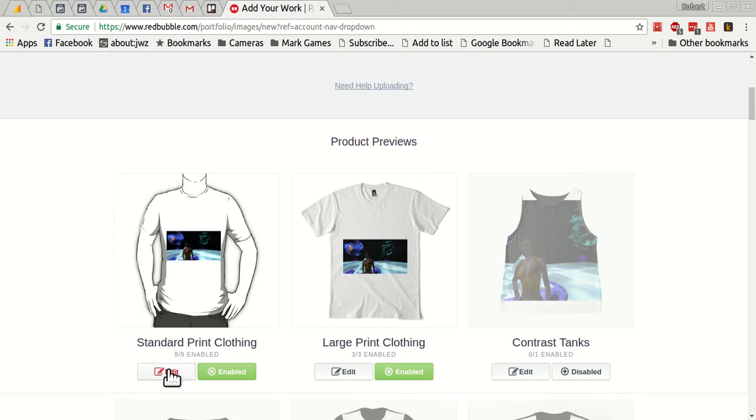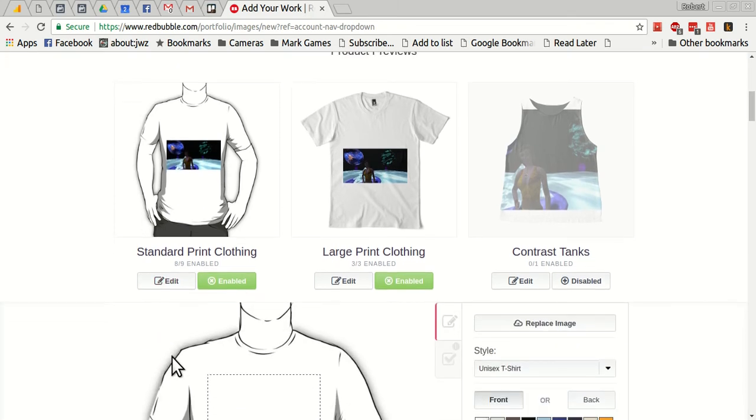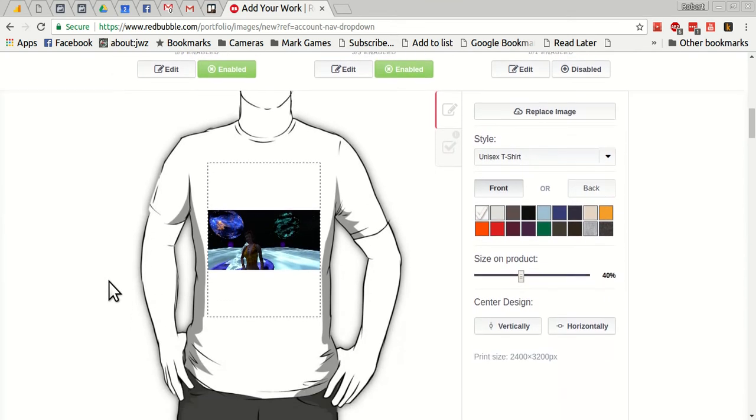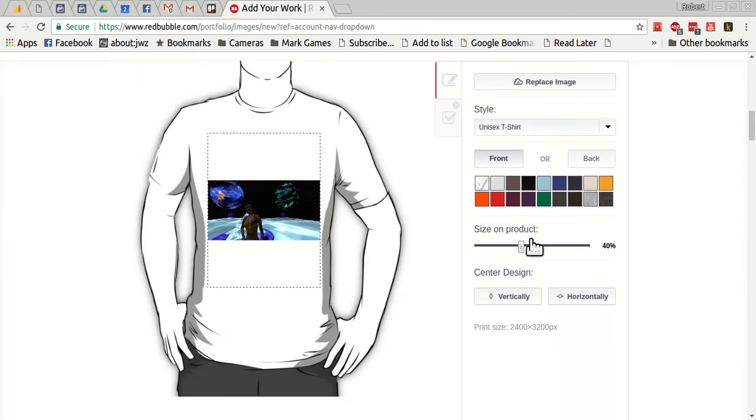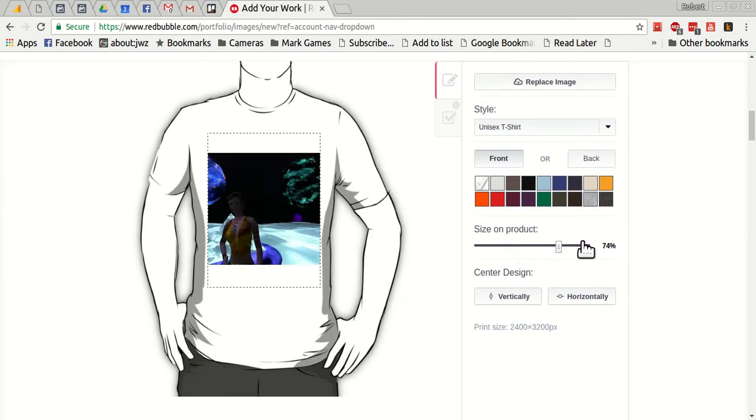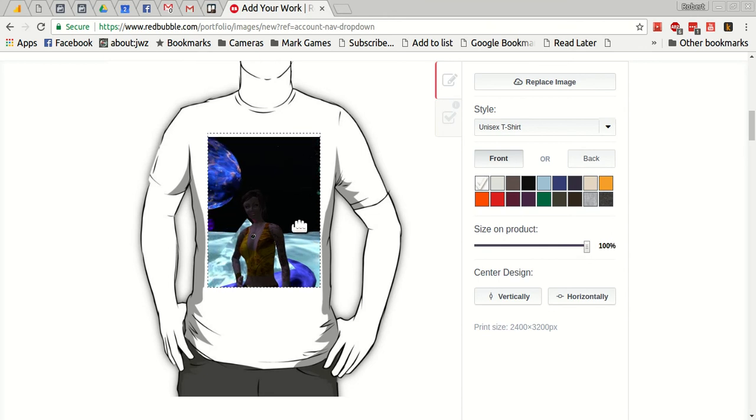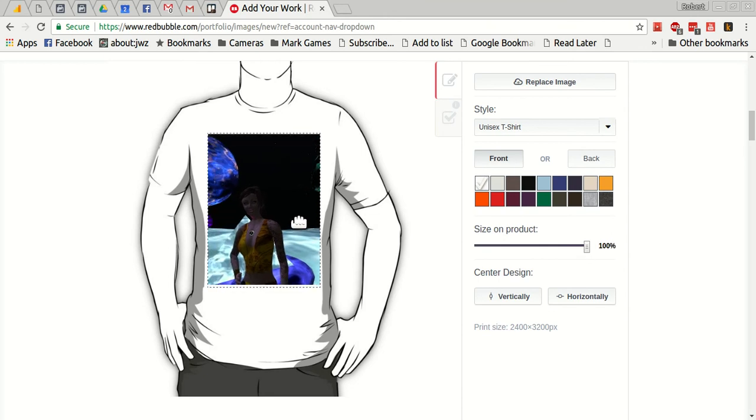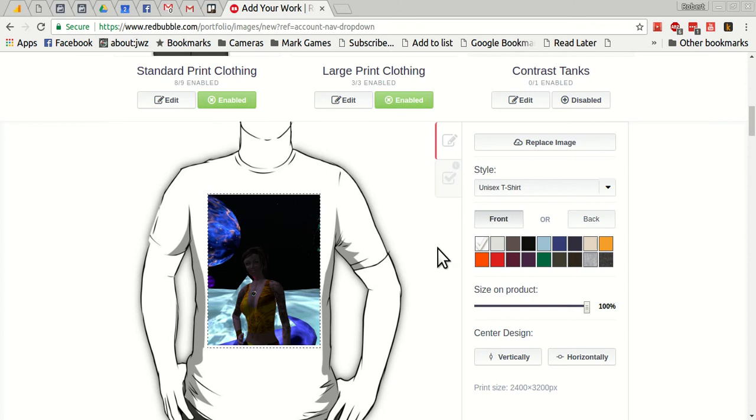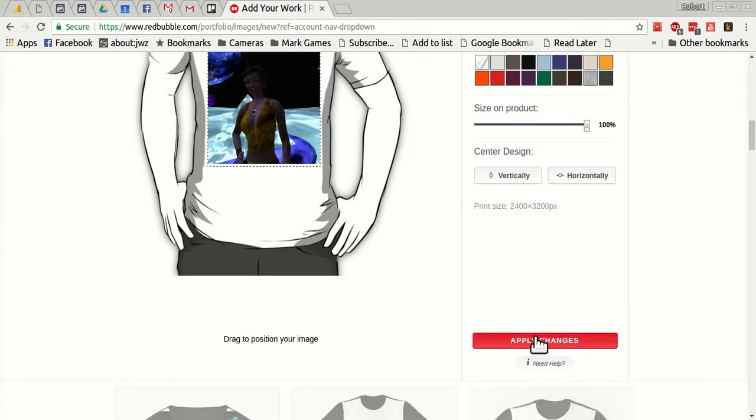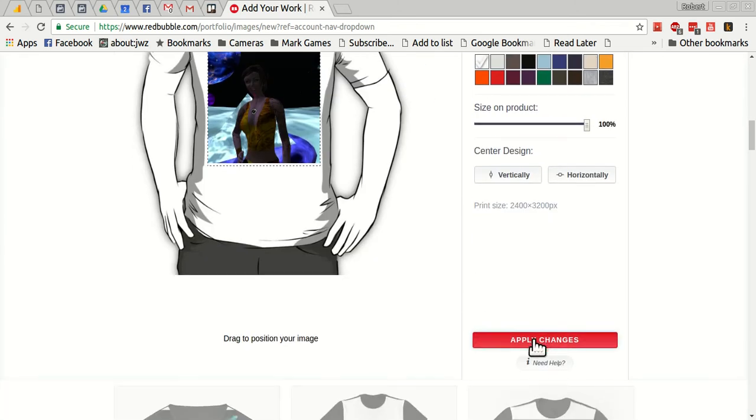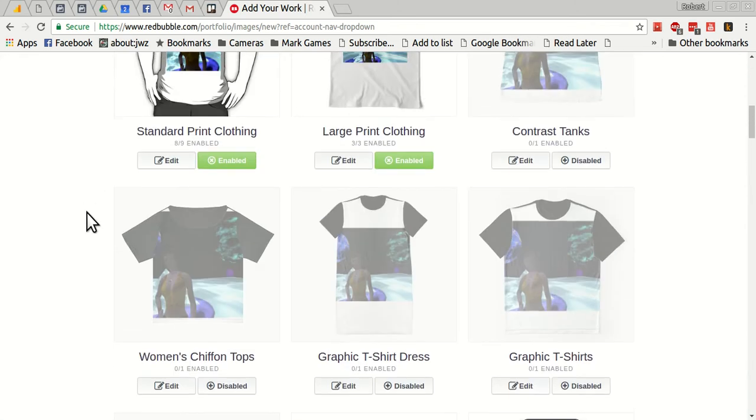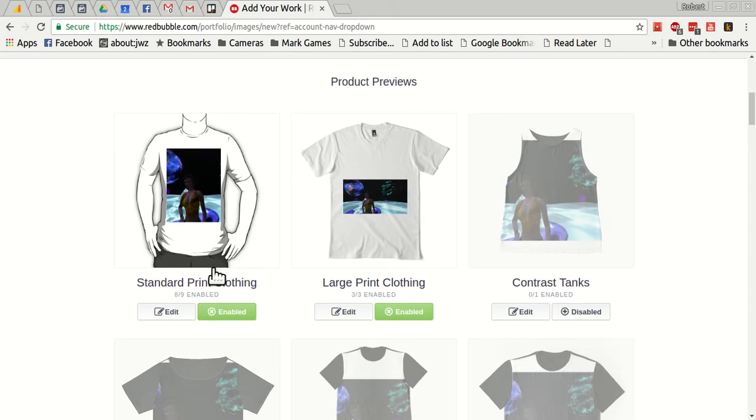If I click edit here, I can now increase the size here, and I will do that because I like to use up as much of the print area as I can. I'll just put it like that and apply changes. And that's applied the change I just made to all of the eight of nine.